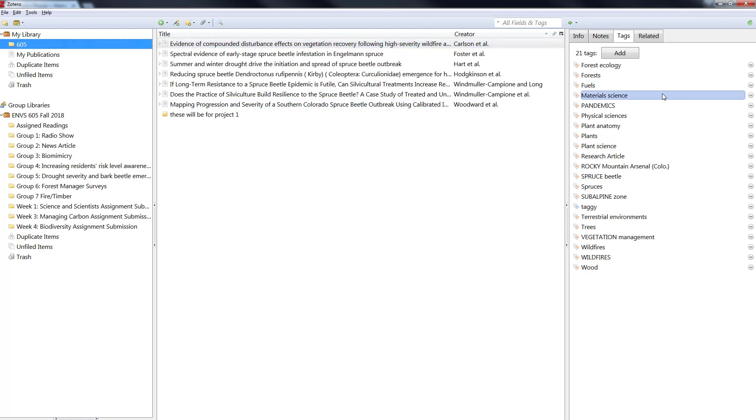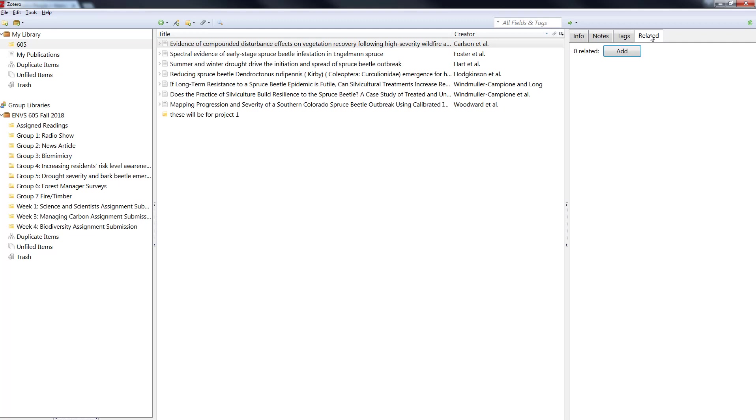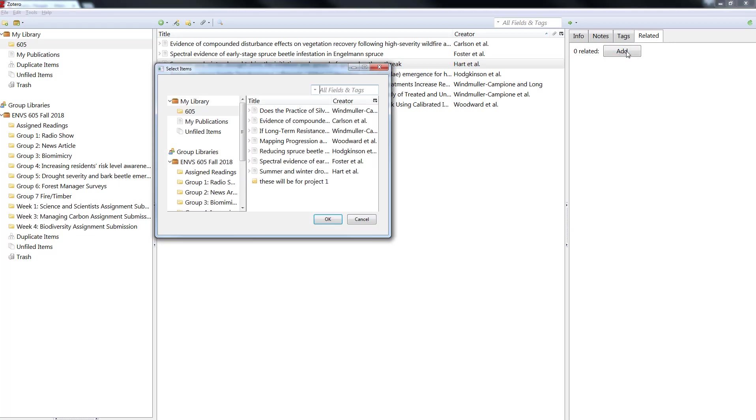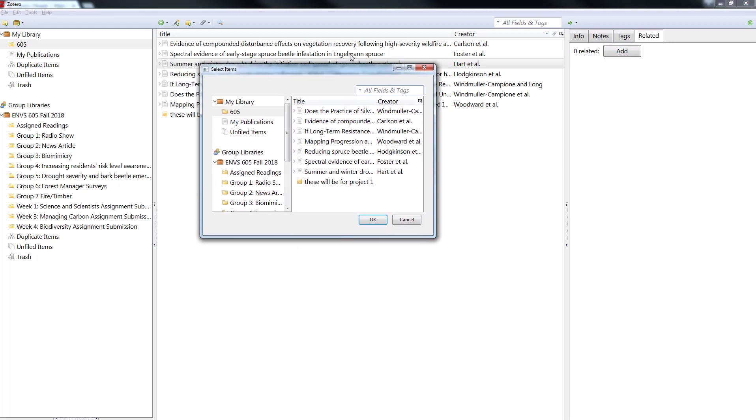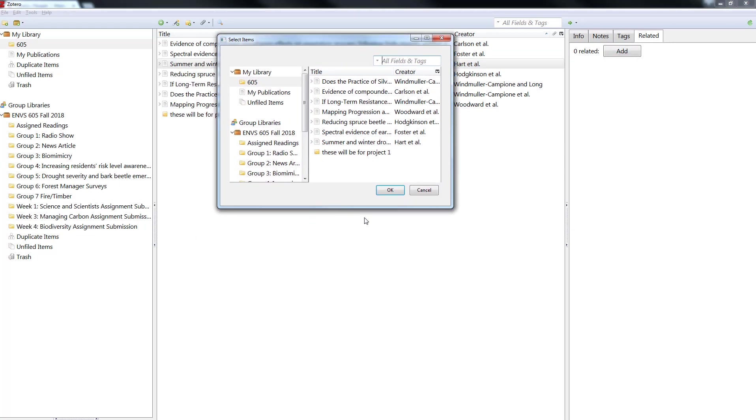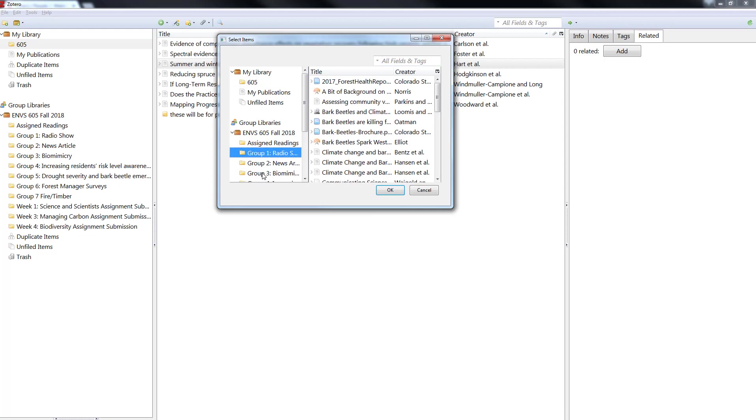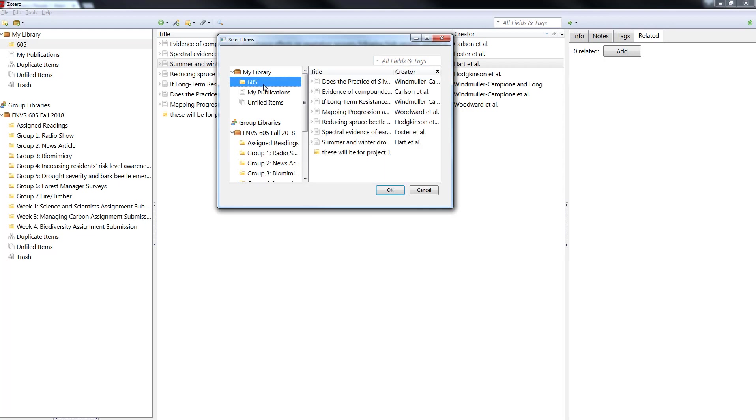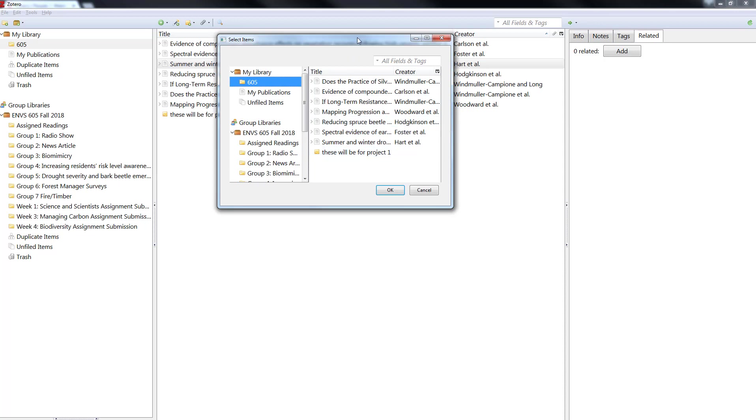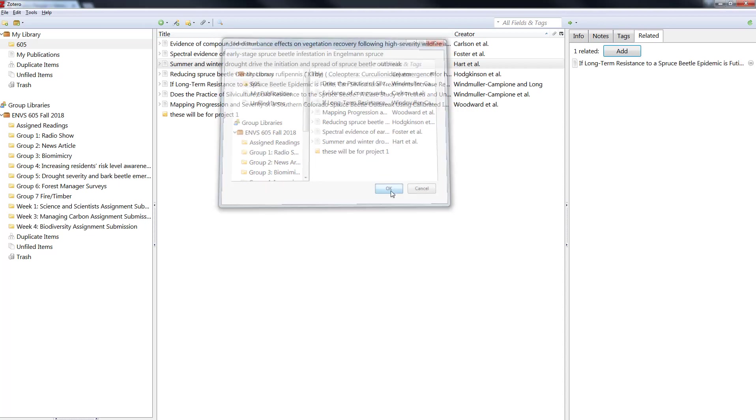Now kind of a specialized tag is related. So I'm going to actually go down to the summer and winter drought drive. I'm tabbed over to related and I can add and what it's going to do is give me the option of searching my library. I could jump around into different folders even in the groups and choose an item that's related to this one. So let's say that summer and winter is a response to this if long-term resistance article. So I'll just say these are related and I'll hit okay.